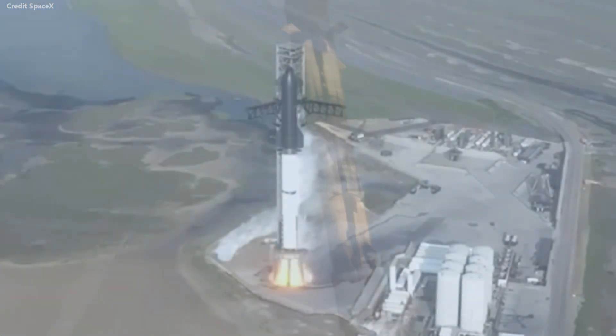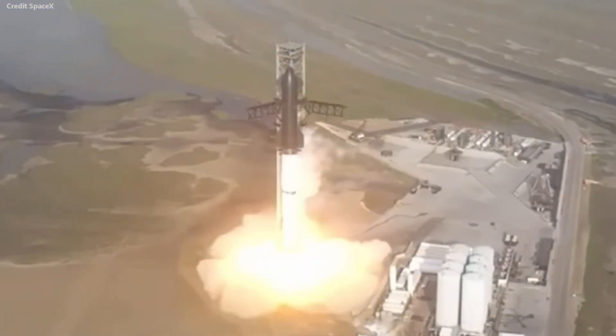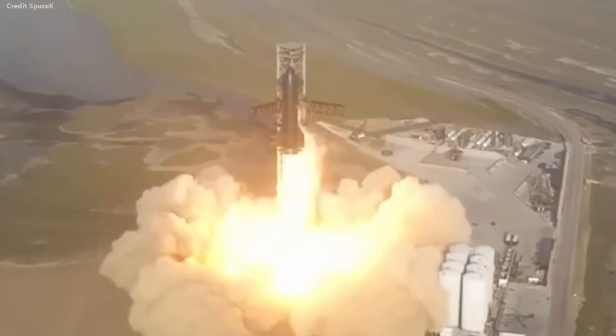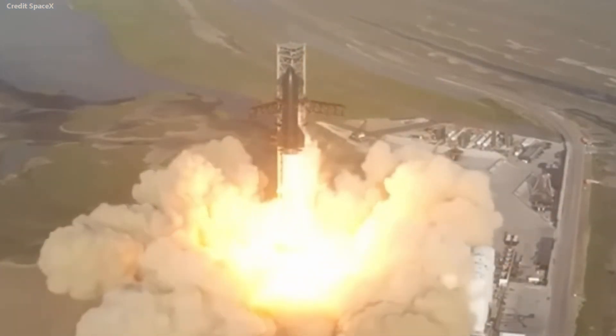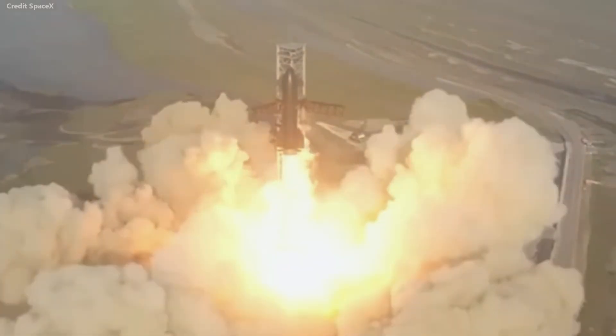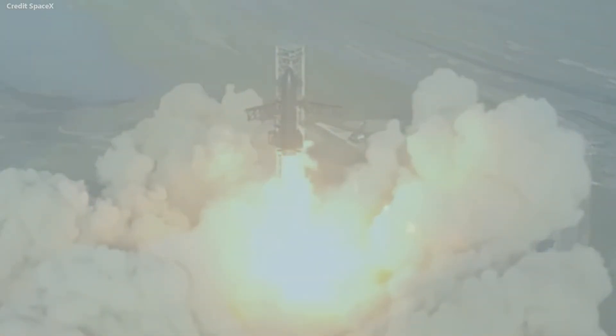The same cannot be said yet for Starship. The first integrated test flight was a launch success but failed to separate. This caused the ship and booster to spin out of control, requiring activation of the flight termination system, resulting in the loss of both stages.